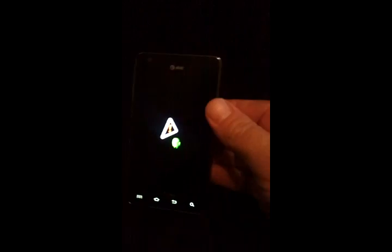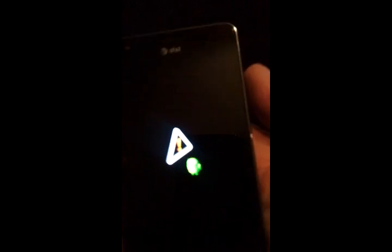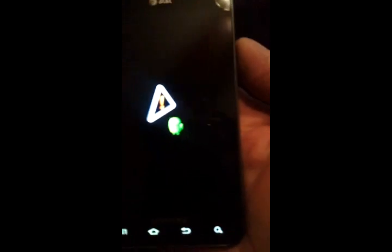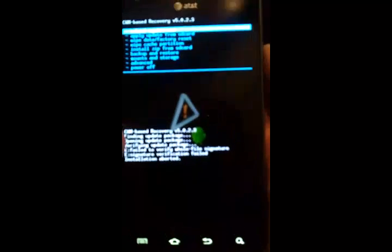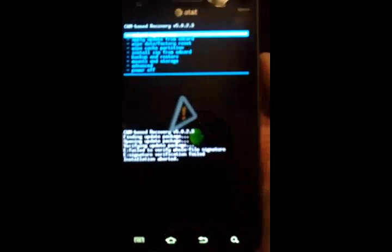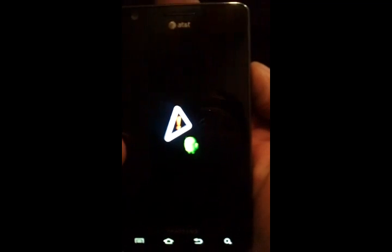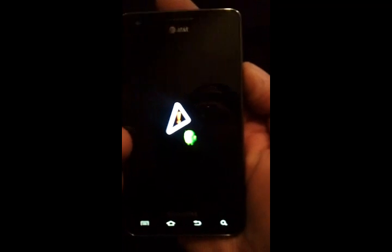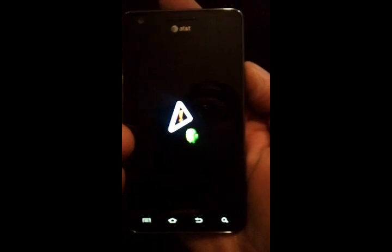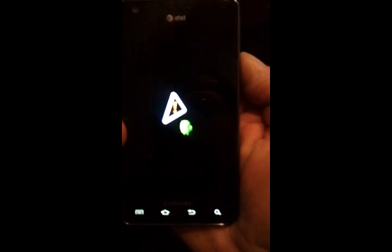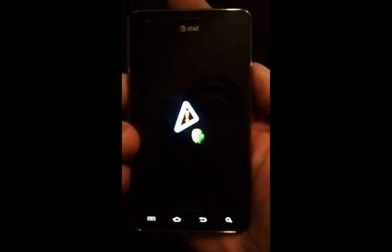Okay, so at this point, what we need to do is hold down the three buttons. Keep holding it down until it actually turns the screen completely off. Then we'll let go.